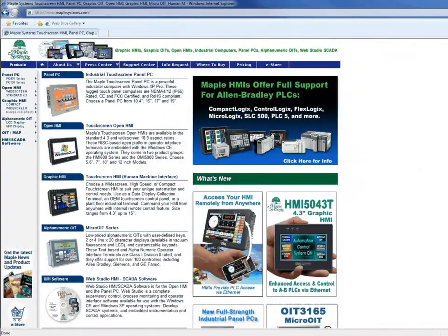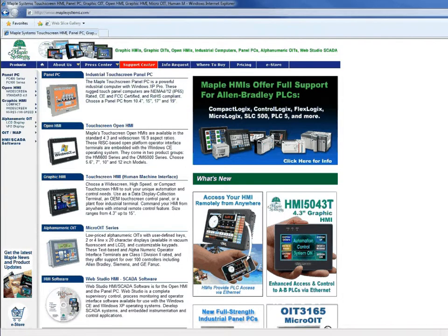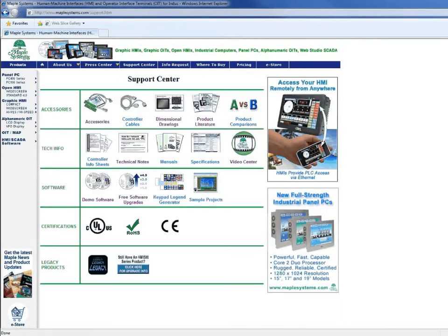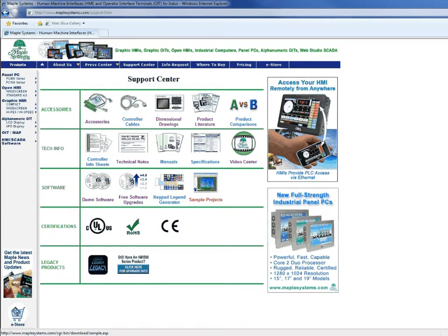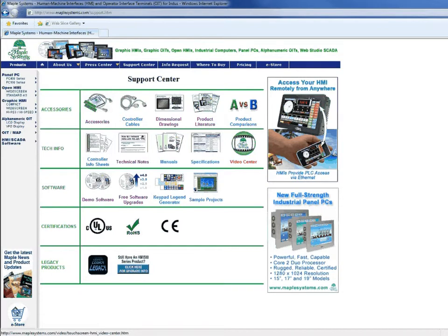For more information, visit our website. Under the support center tab, you'll find technical notes, sample projects, and a video center to give you an idea of the features we offer and what the Maple Systems HMI can do for you.